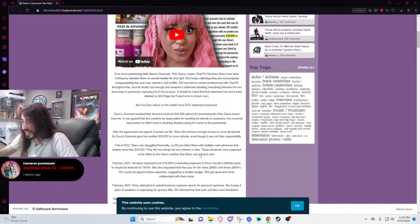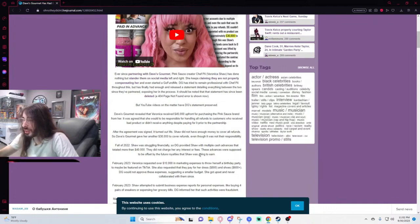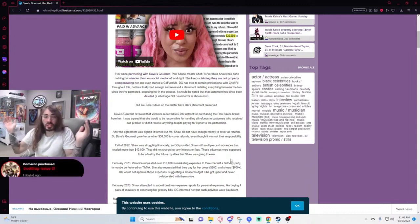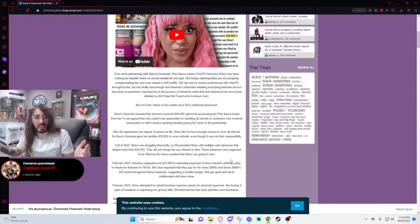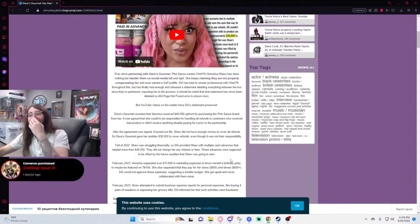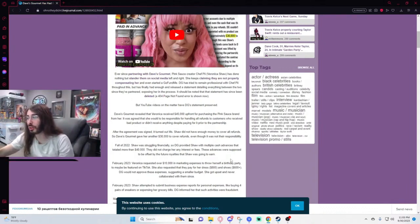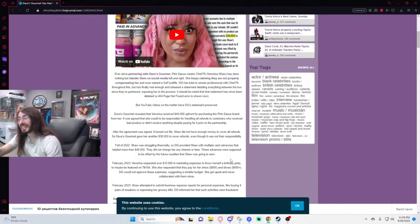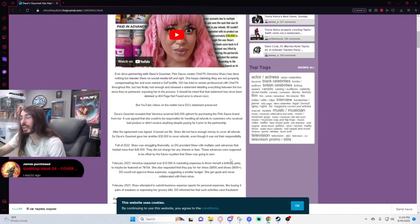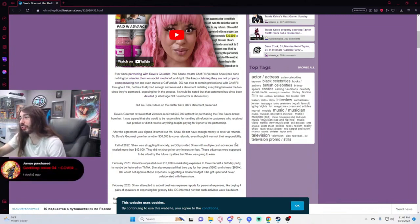She also requested they pay for a dress, $800, and shoes, $600. She's insane, she's an actual lunatic. That is so quirky and now she goes on TikTok daily talking about how Dave fucked her, now she can't afford to have a house or feed her children.